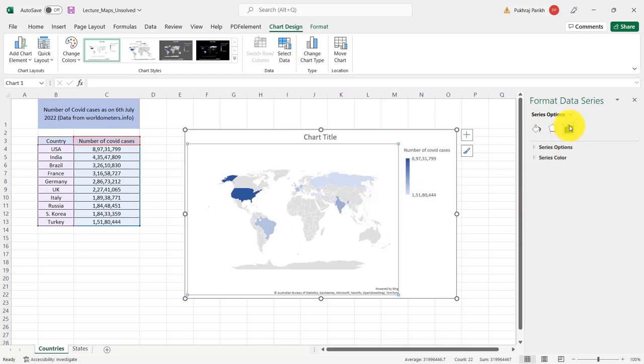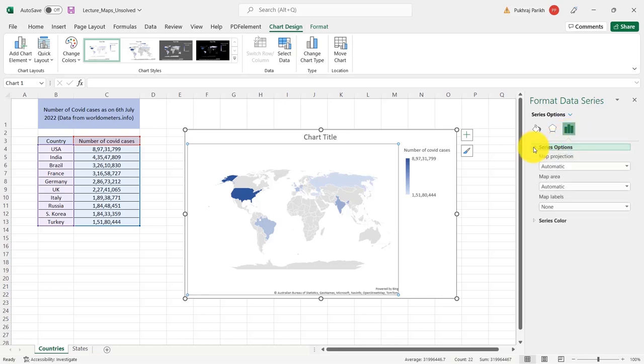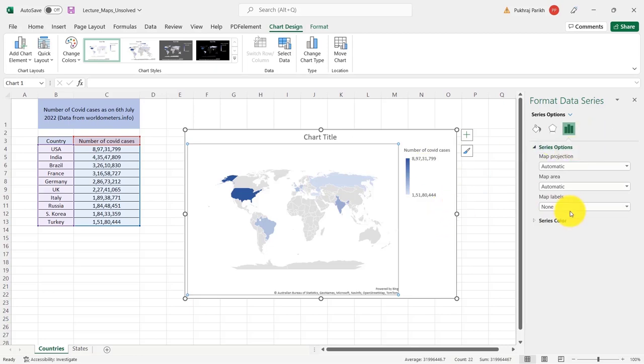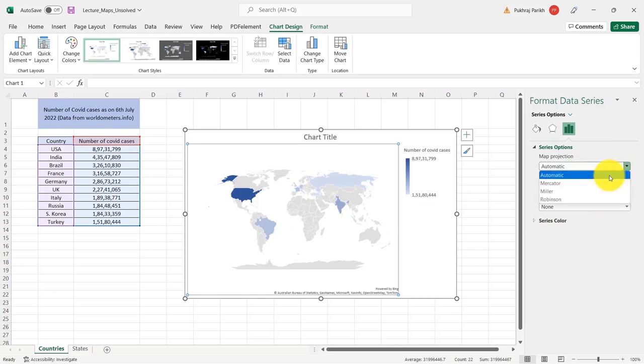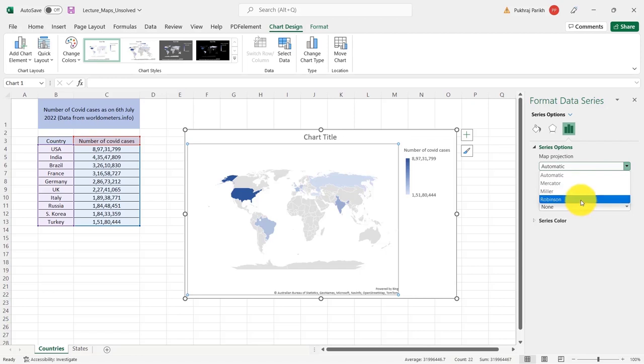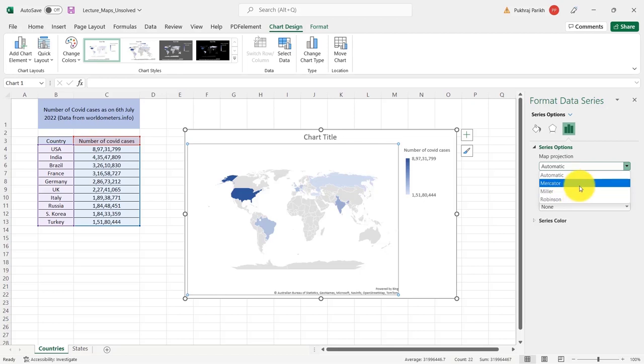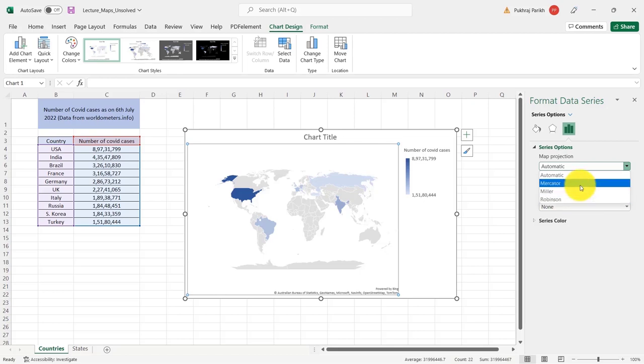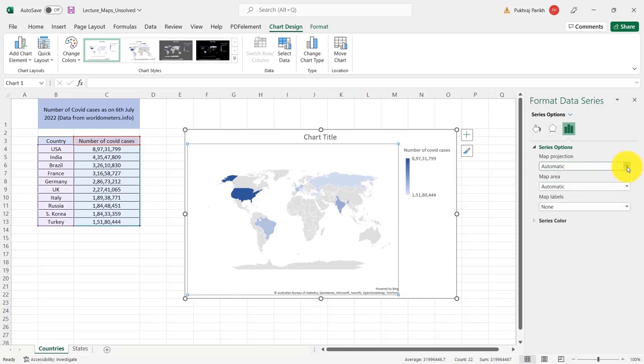So in this, if we go to the third option, then we will see these three things. First is map projection. So these things are particular to the maps chart. You will not see these options in any other chart. These are particular to this map chart. Map projection is set to automatic. You have three options here. If you understand the kinds of map projection, you can choose the one which you think will suit better. But since most of us do not understand these map projections, I think keeping it at automatic will be fine.